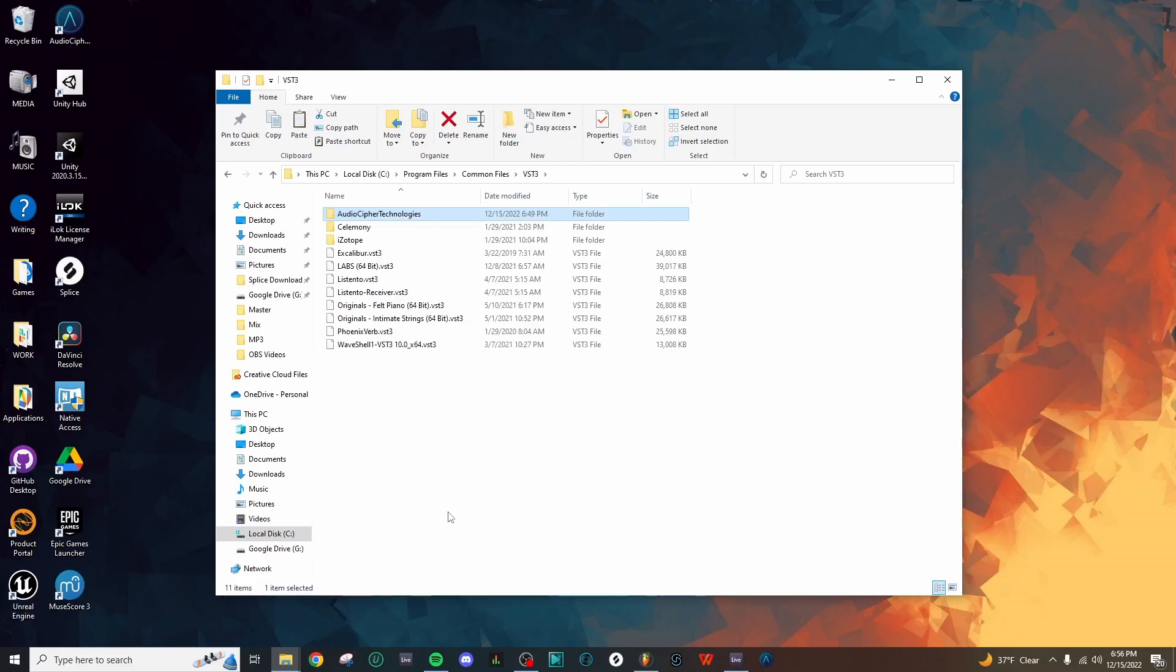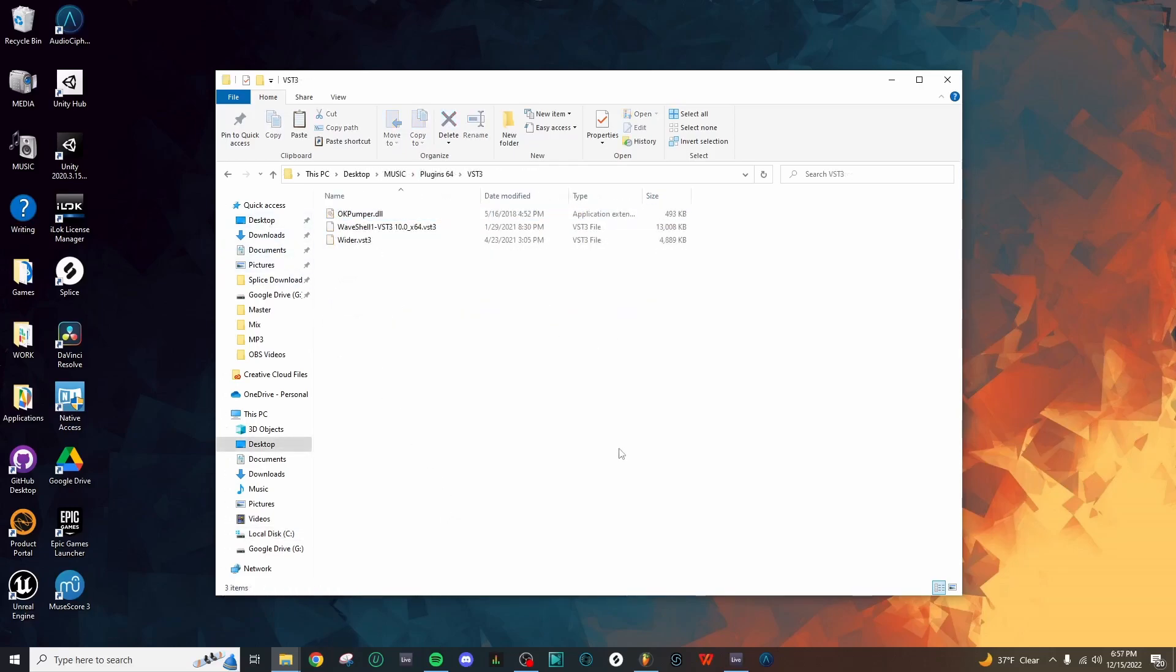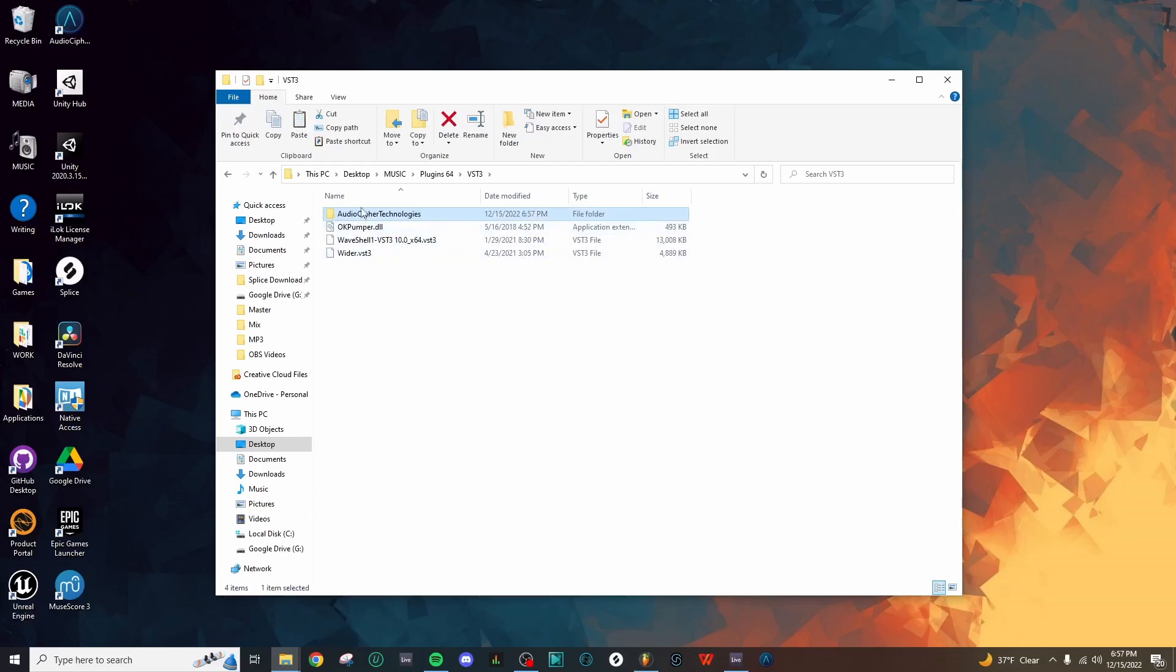Now let's go ahead and add this to the custom VST3 folder. I've opened up my custom VST3 folder and we're ready to paste in the AudioCypher VST3. So if we paste it, we get the folder and then the VST3 is contained within.